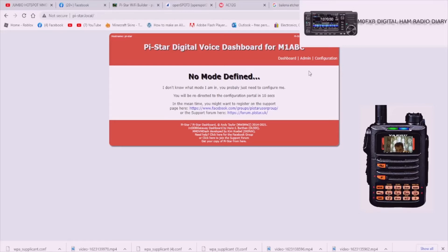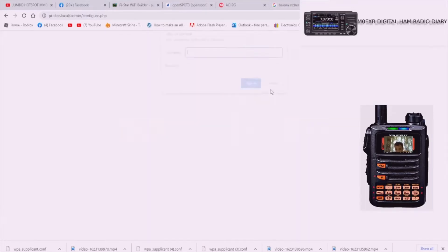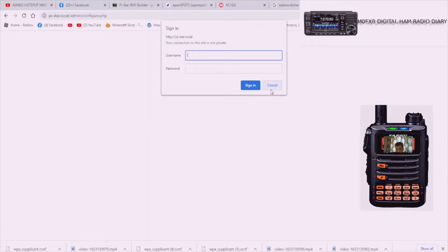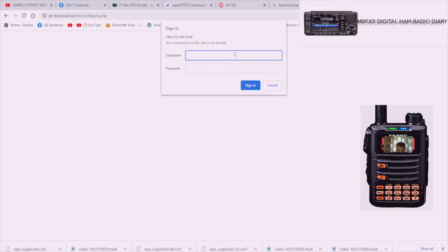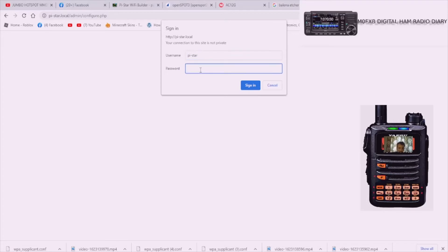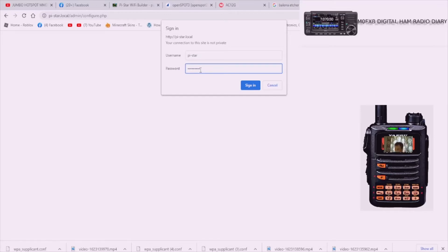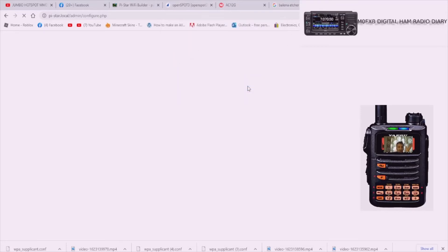This is basically saying you've connected to me, that's good news. Now log in and set me up for what you want to do. The username is pi-star lowercase, and the password for all these hotspots is raspberry. Log in and you're going to get to this page here.